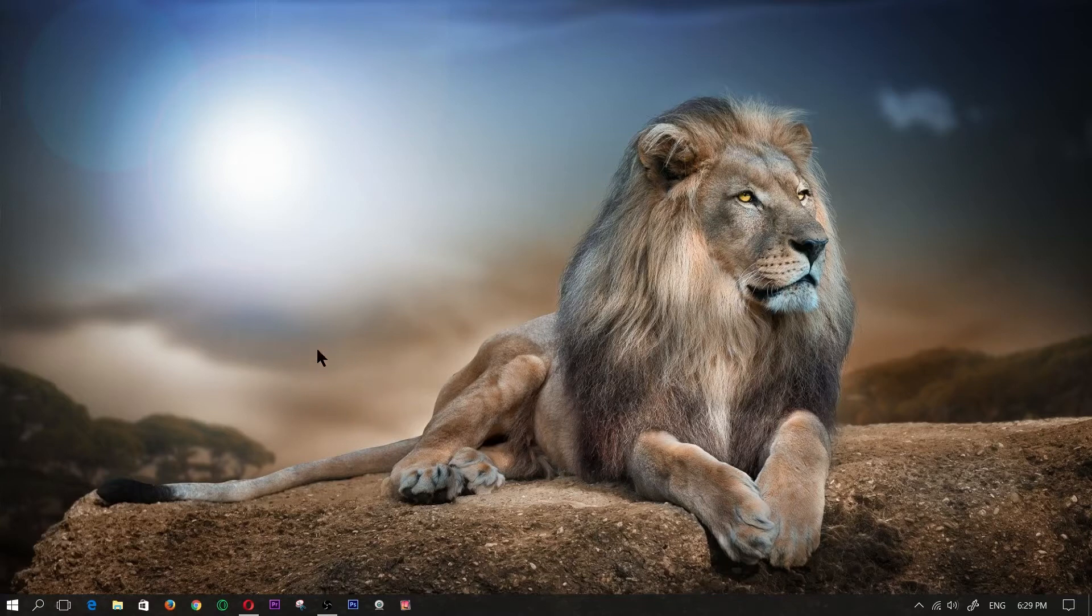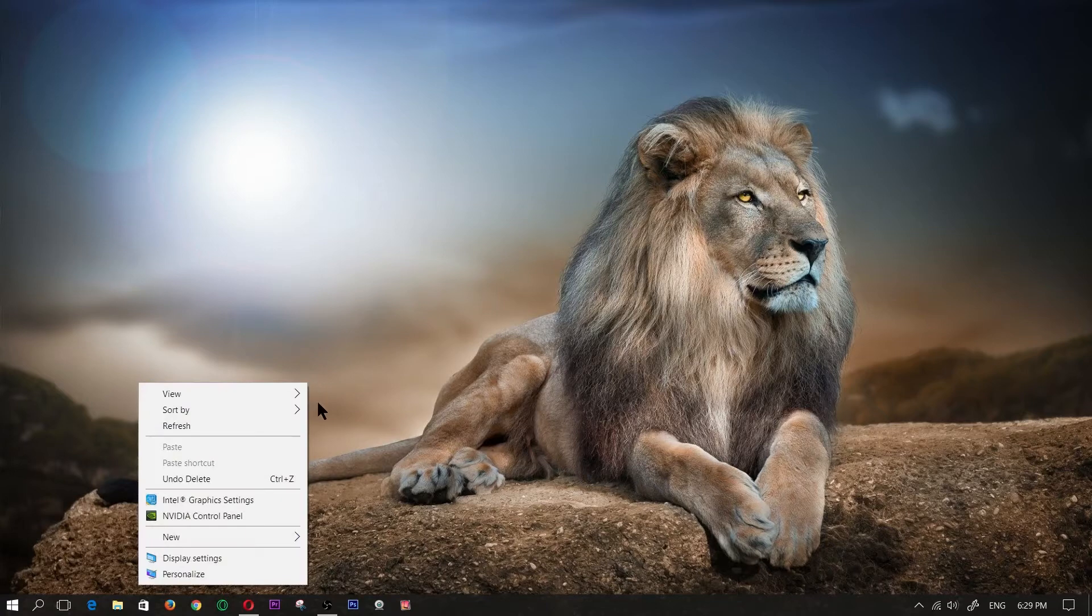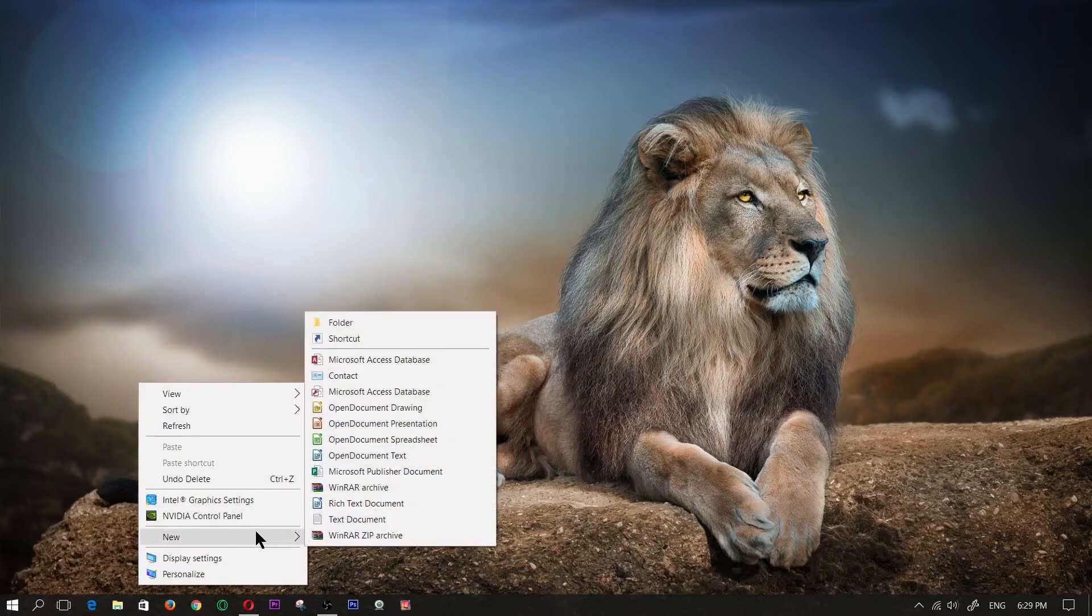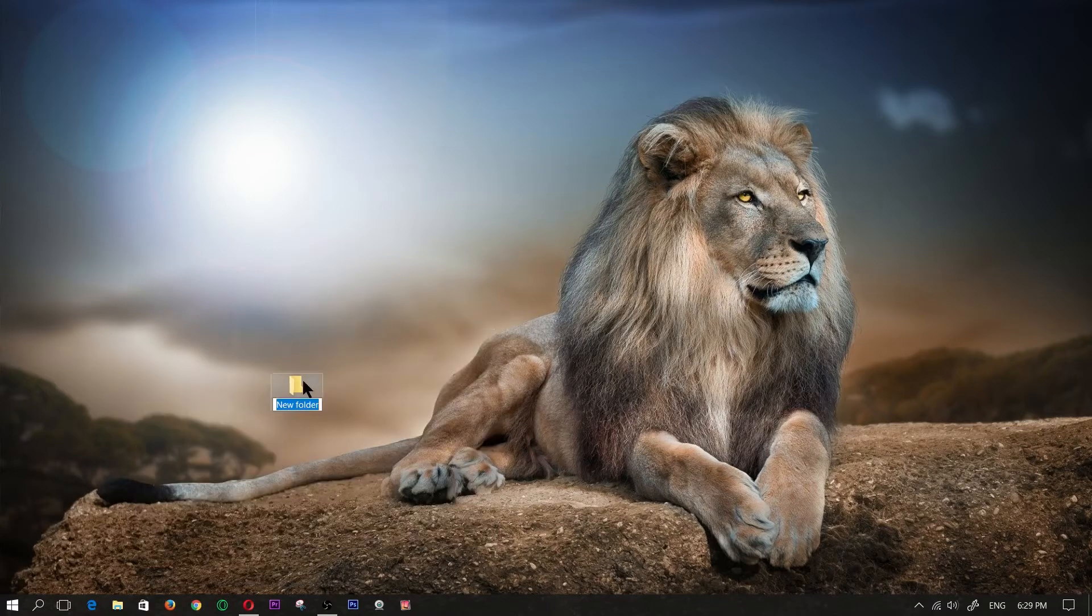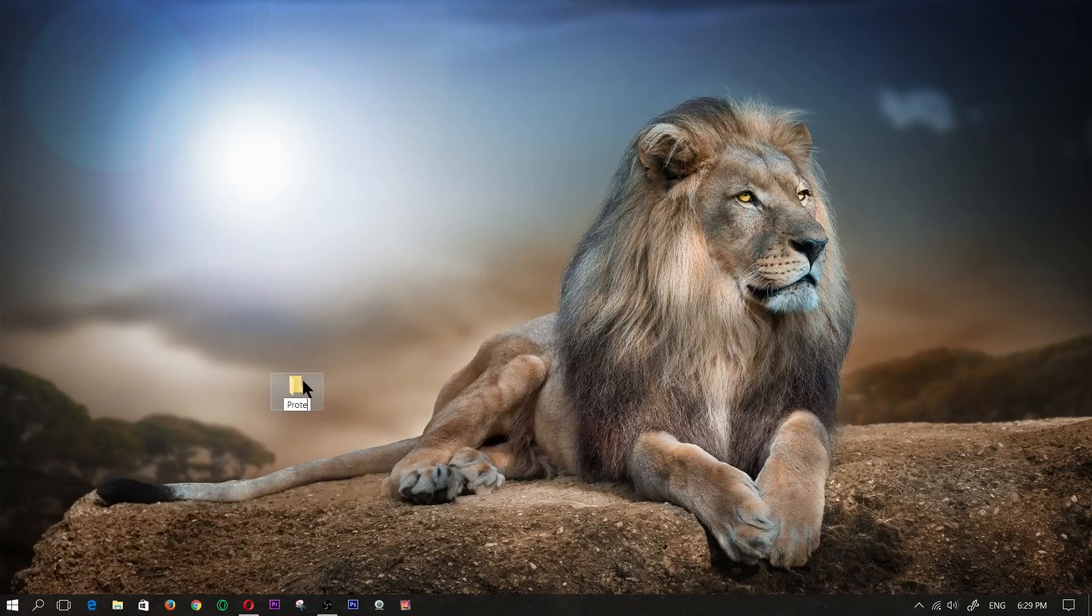For this, you're going to right click on your desktop, click on new, click on folder to create a new folder, just type in protected, you can name it whatever you want to name it.